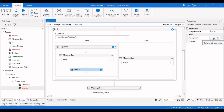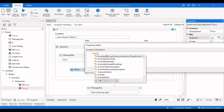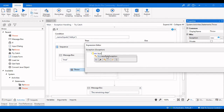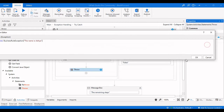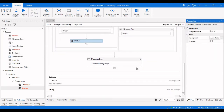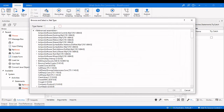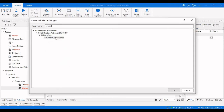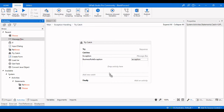In the Throw activity, we need to specify which exception to throw. We set it to 'New BusinessRuleException' and provide the exception message. We also need to add another Catch for Business Rule Exception — search for 'BusinessRuleException', select it, and click OK. Then drag a Message Box into that catch block.